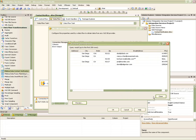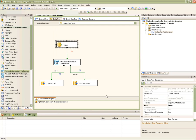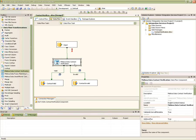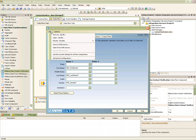Now let's take a look at the component itself. The Melissa Data components for SSIS are all GUBI based, having an easy-to-use step-by-step wizard for easy setup. Before we start using the component, we'll need to make sure that the component is installed correctly.